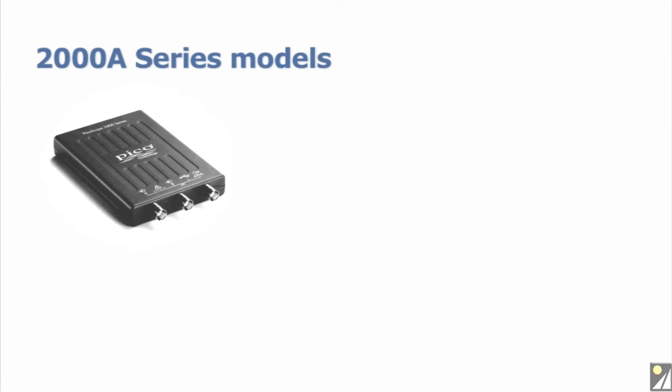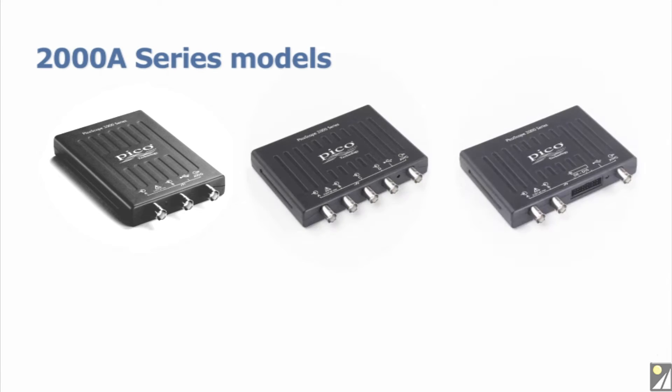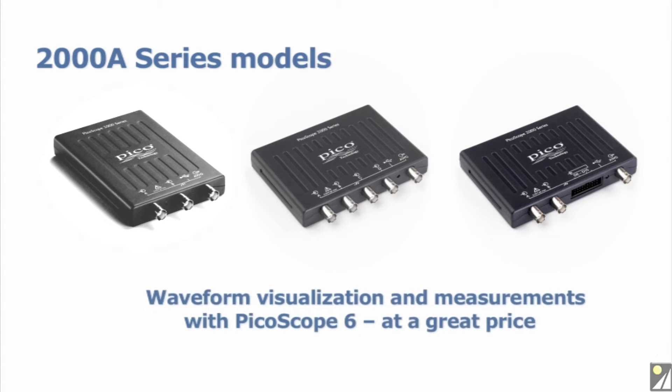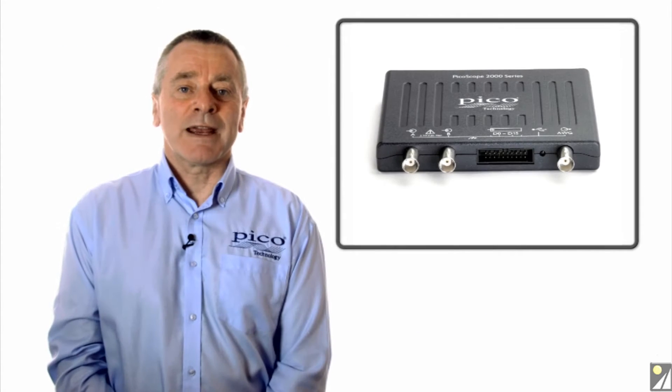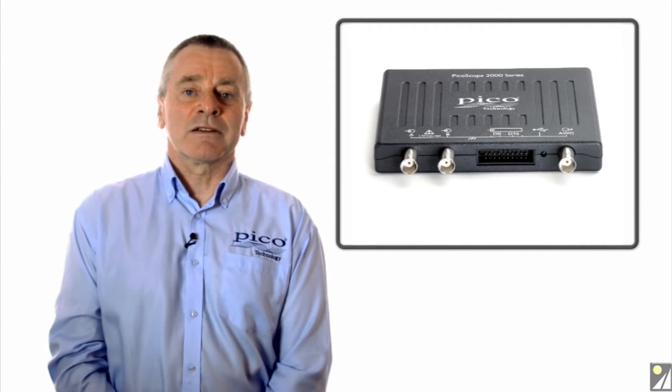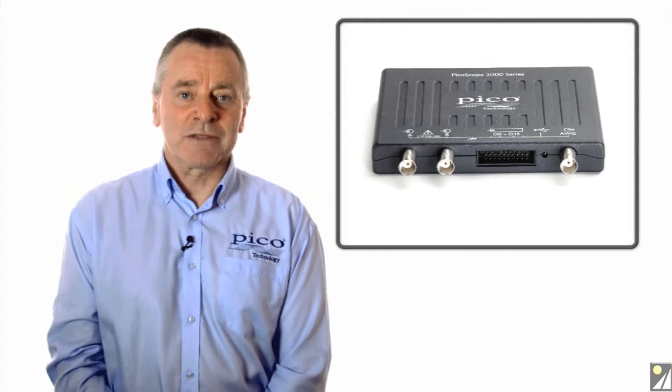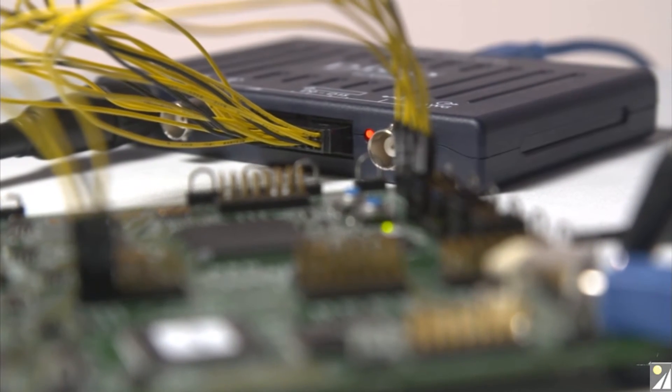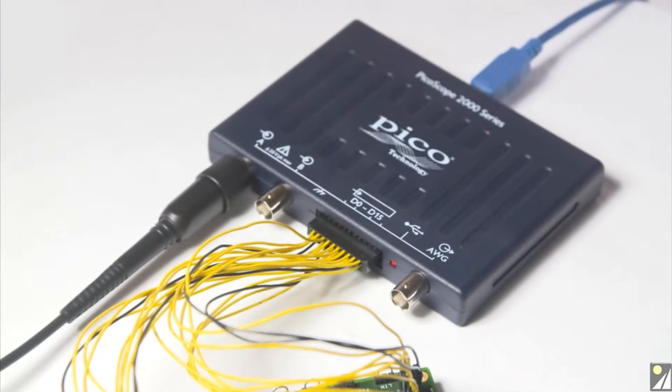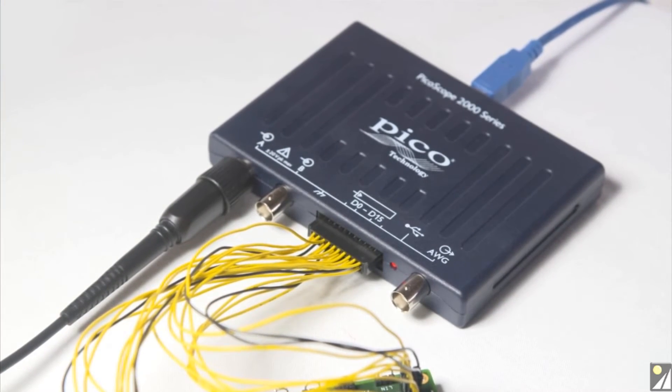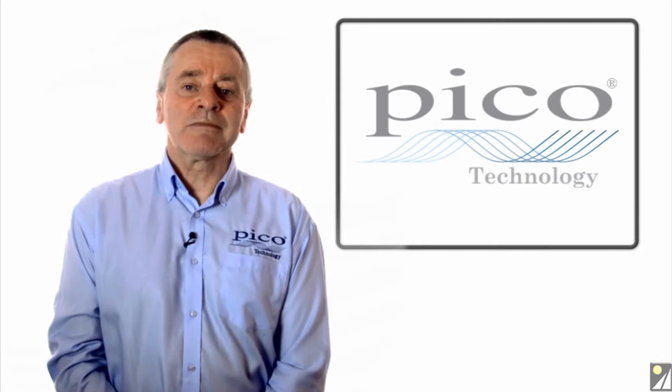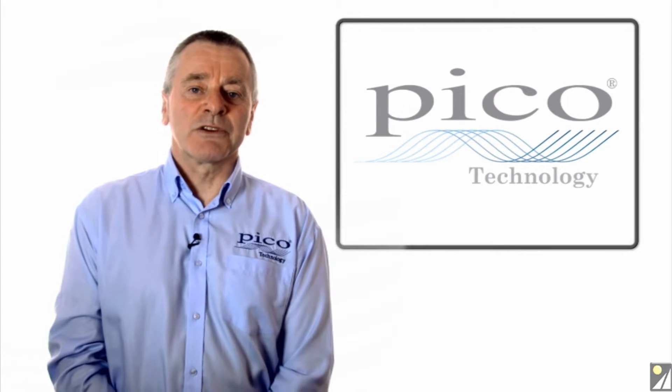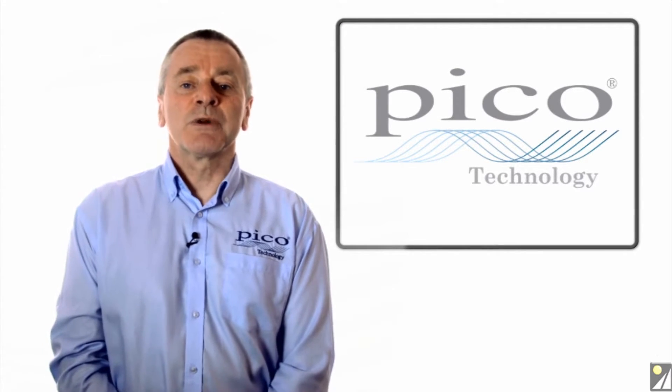PicoScope 2000A 2 and 4 channel models are ideal for technicians, trainers, students, and hobbyists who are doing fault finding on signals up to 25 megahertz. The 2205A MSO mixed signal oscilloscope has two analog channels plus 16 digital channels for viewing and making measurements on digital or mixed technology designs. All models include a signal generator and prices start from just $129 for the 2204A without probes.